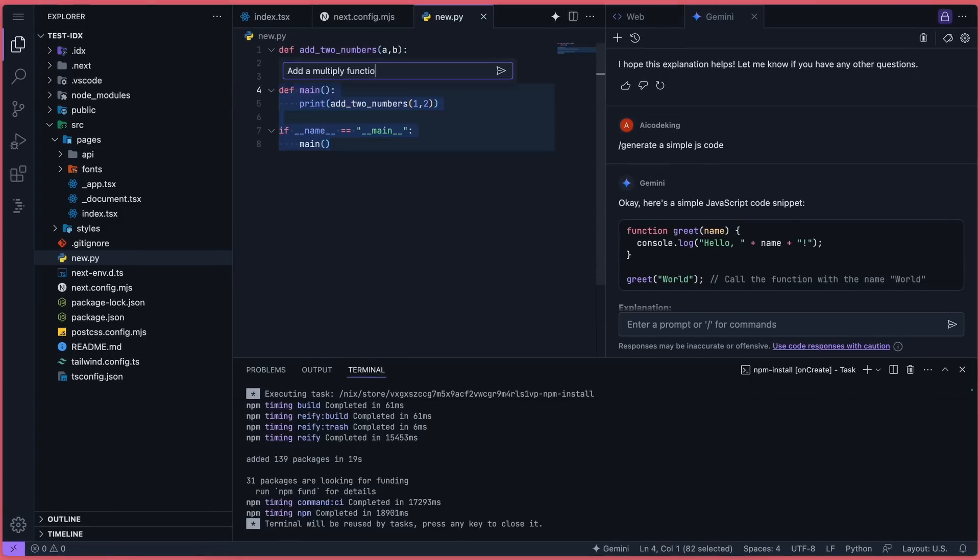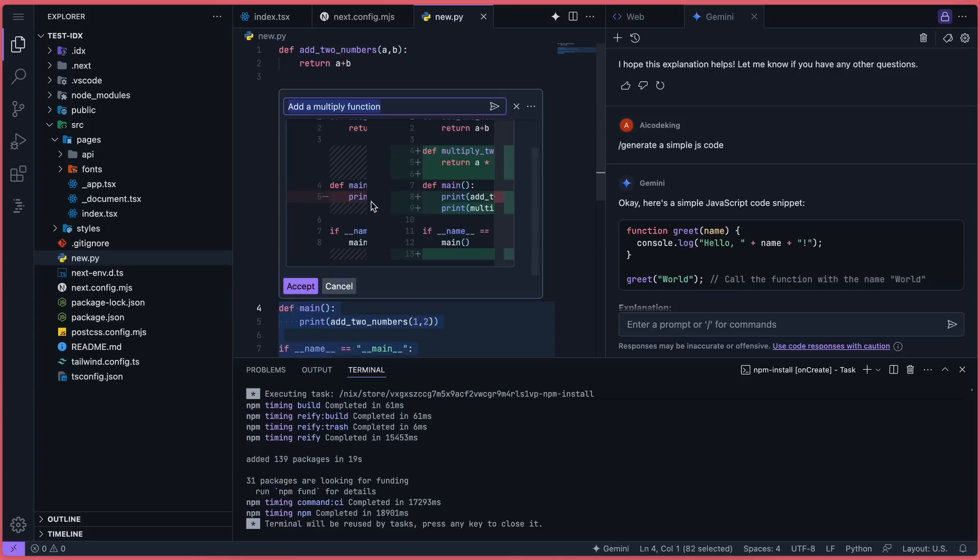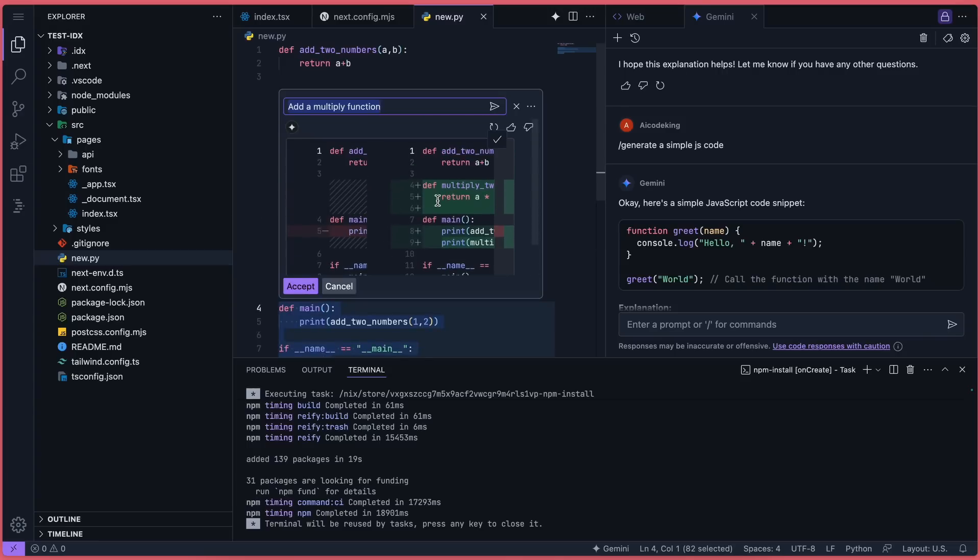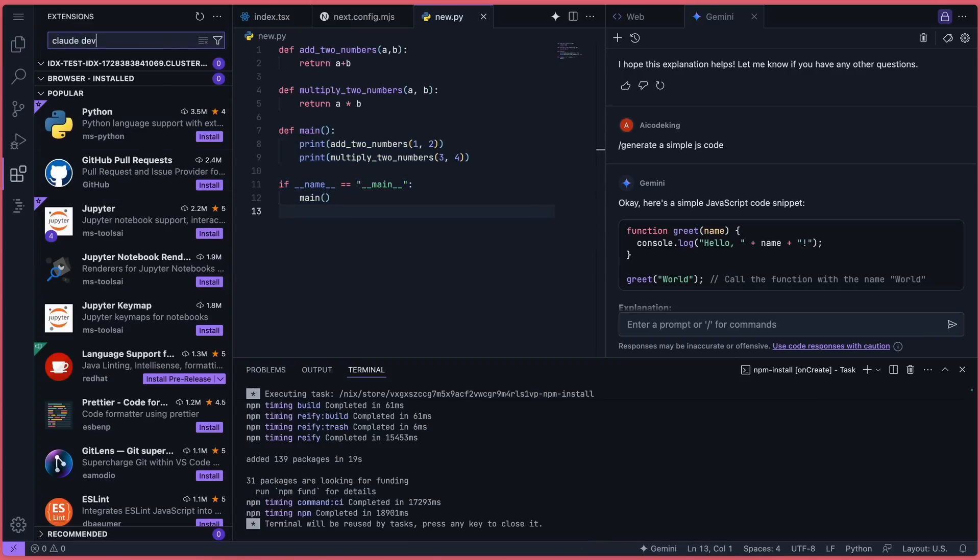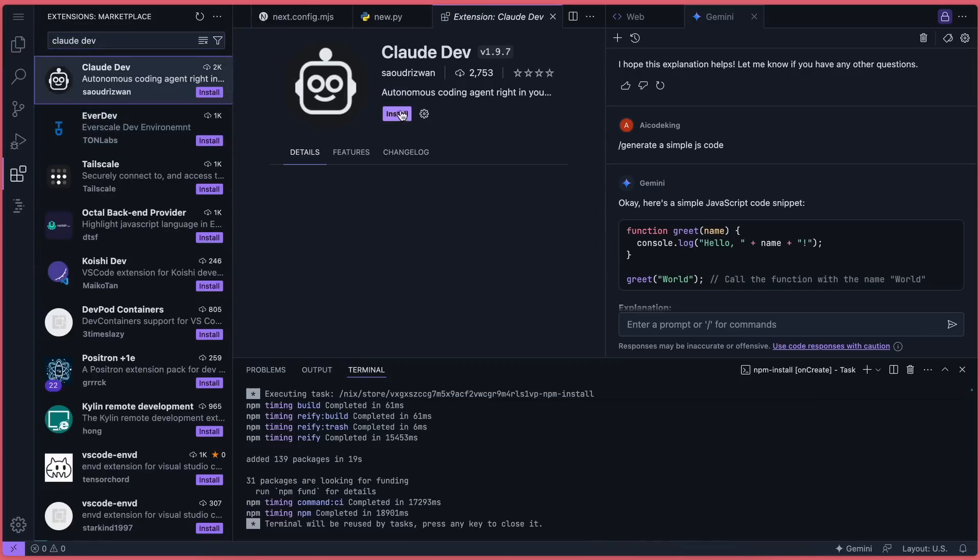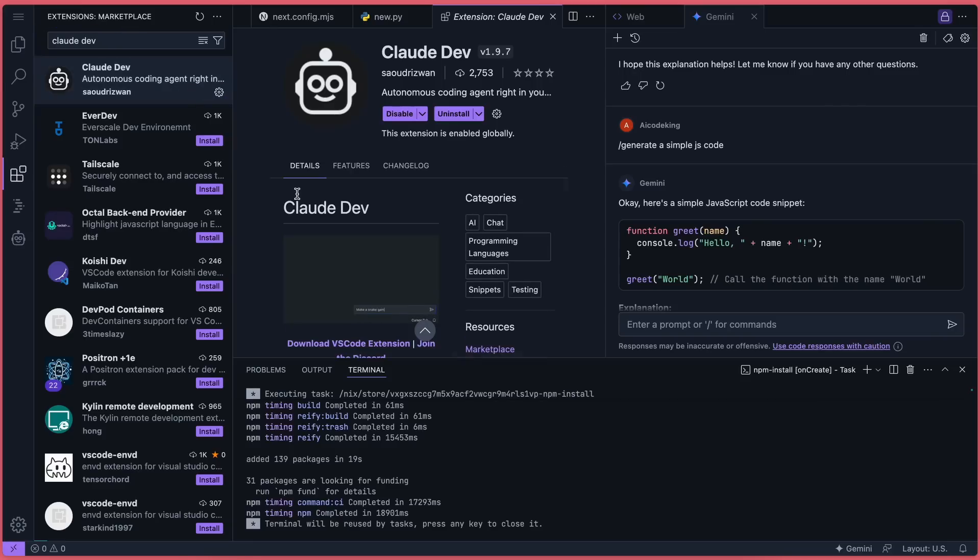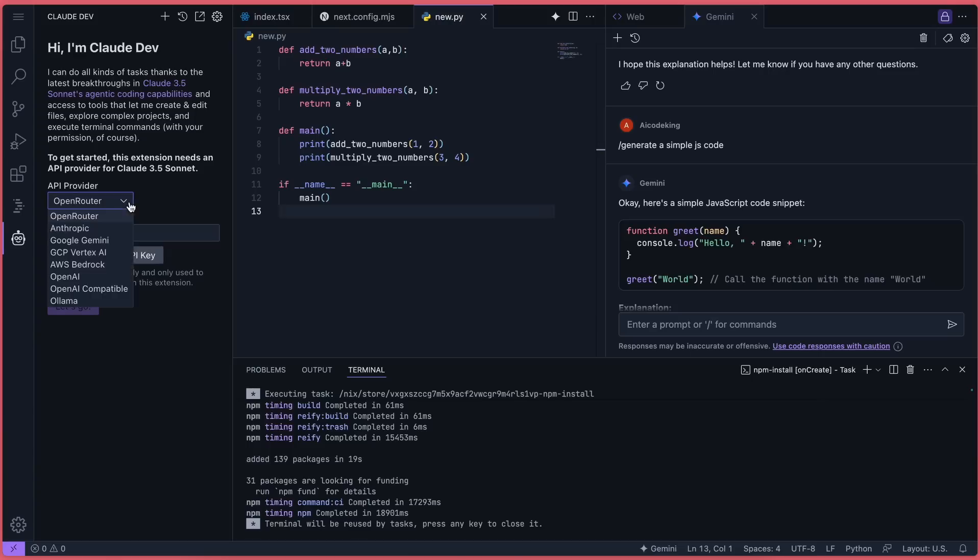Now let's get ClaudeDev installed, and we'll install Aider afterward. To install ClaudeDev, go to the extensions tab and search for it. Once you find it, install it. After installation, you'll see it in your sidebar. Click on it and you'll be asked to set up a provider. You can configure Anthropic, Gemini, or any other provider, including free ones like Grok, SambaNova, or Vertex.